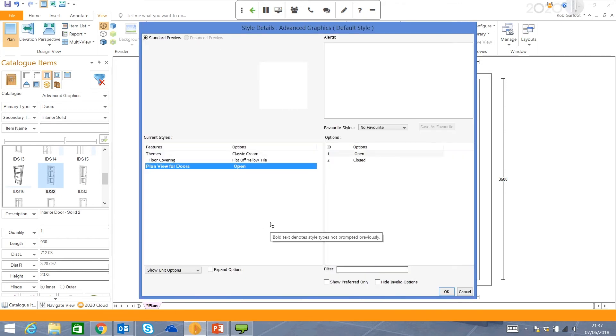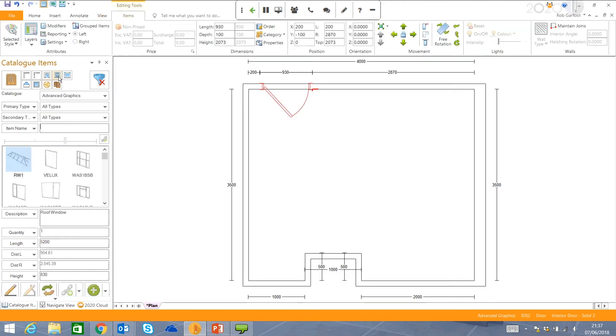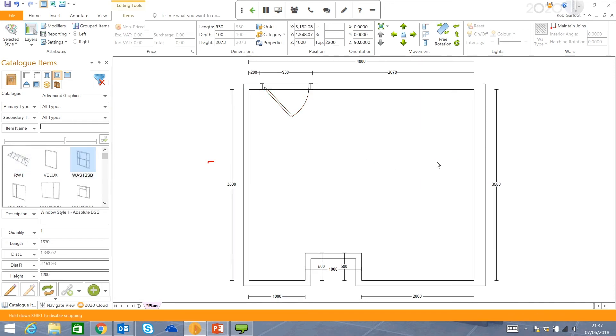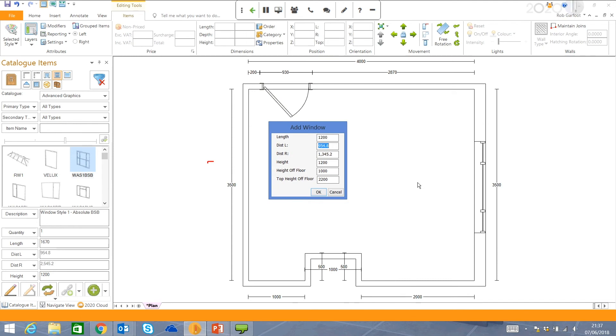It gives me an option on whether or not I want that door open or closed in plan view. Again, I'm going to keep that open. And then I move on to my next option, which is windows. Windows work in exactly the same way. I find the window I want, and I drag it into the room. I put in my dimension. The distance left and the distance right works exactly the same way as the doors. And I can change the height of the floor and that window.